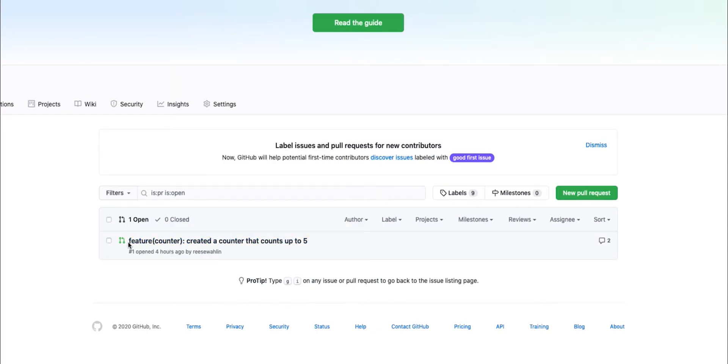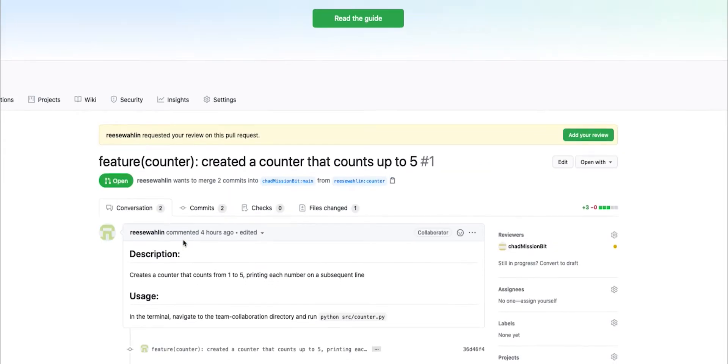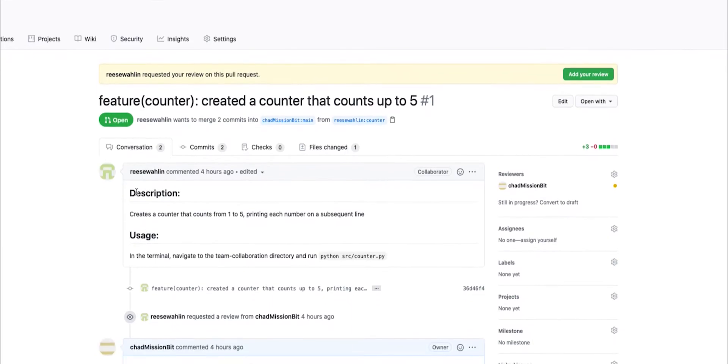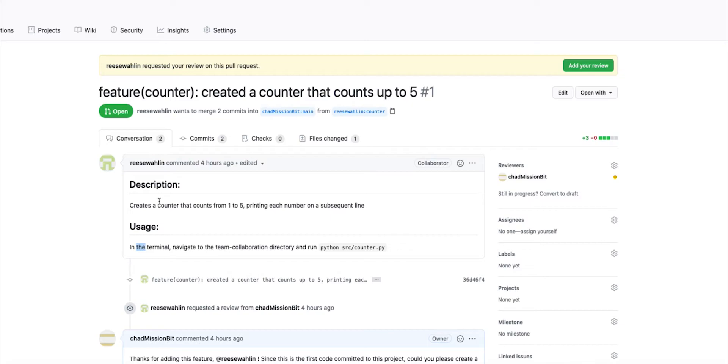The title of the pull request should state roughly what that pull request is going to be doing. Clicking on it will take you into the project where you'll be able to see a greater description and the usage to describe how exactly you would test this pull request. Both of these are important components so that other people that are reviewing your code can understand exactly what it's doing and how you can test it out.